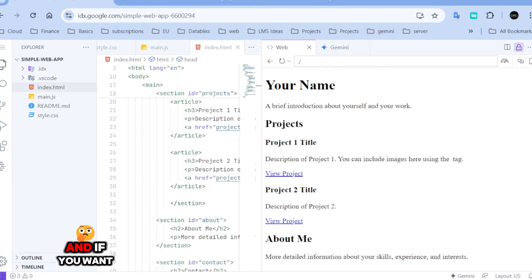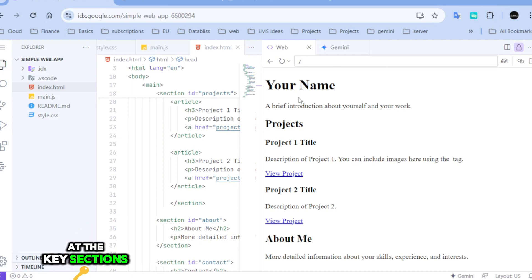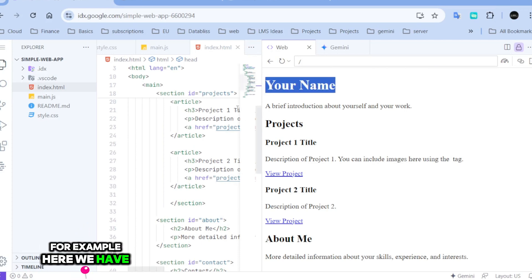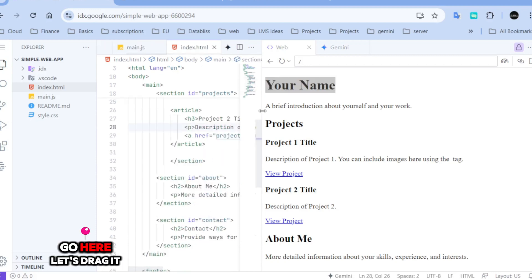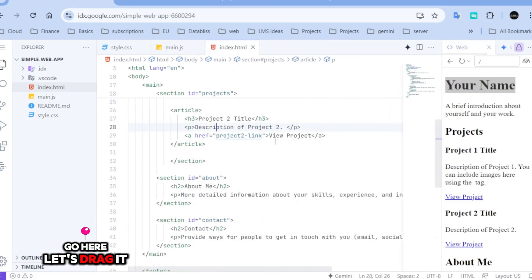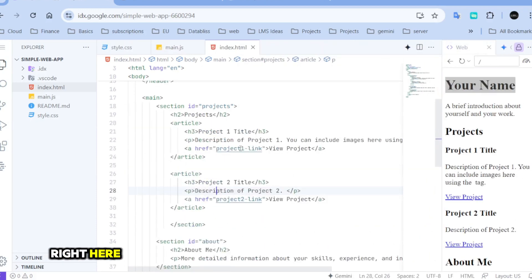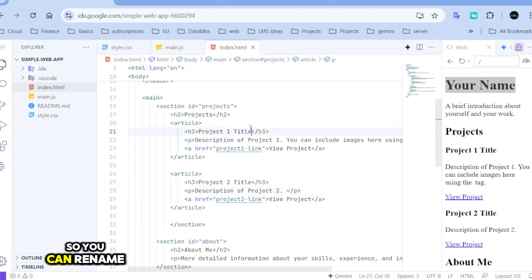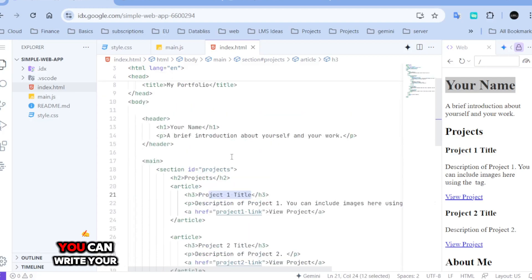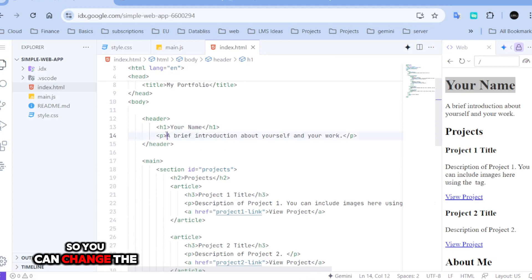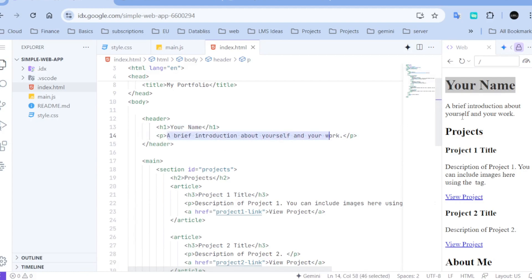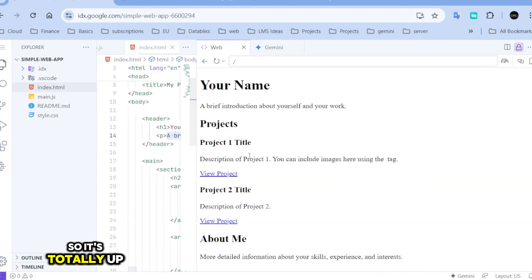And if you want to take a look at the key sections, for example, here we have your name. You can go here. Let's drag it right here. You can update it. So, you can rename your project. You can write your name. You can change the text here. So, it's totally up to you.